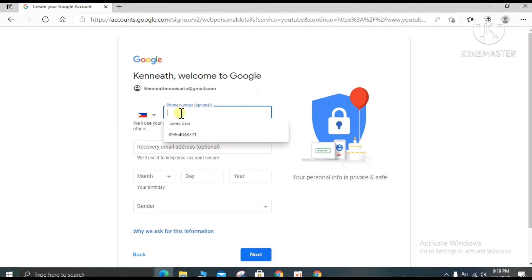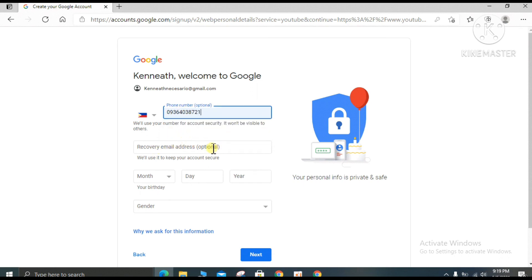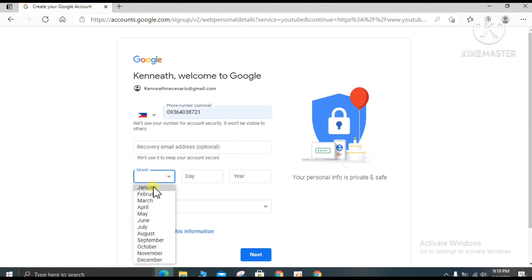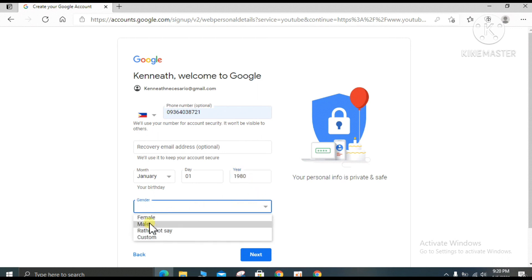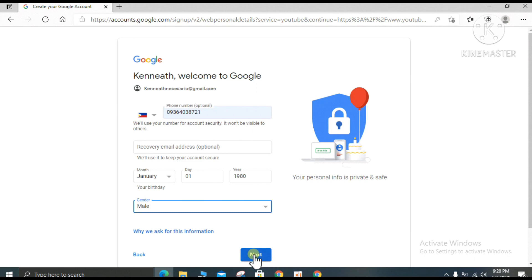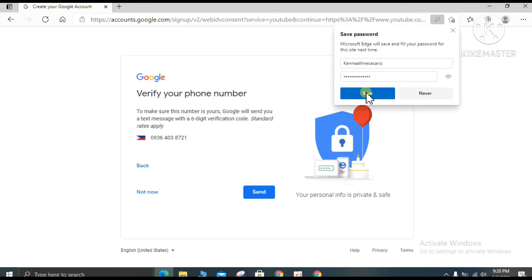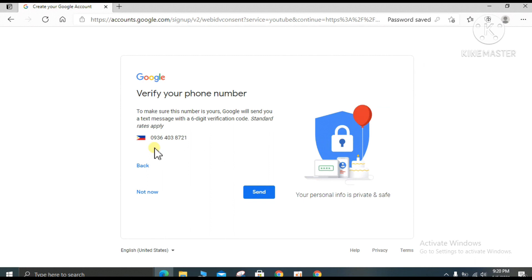The recovery email field is optional — you can fill it in or leave it blank. Enter your birthday, for example January, then click next and save. Google will ask you to verify your phone number.